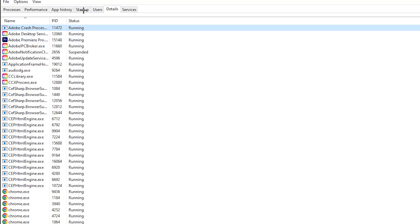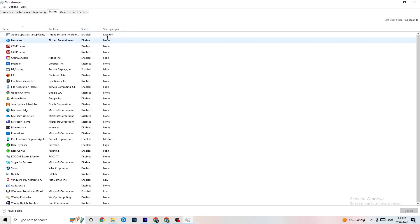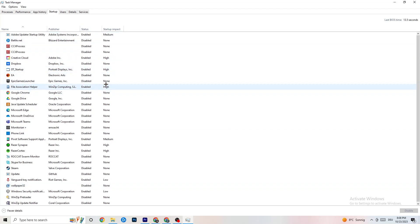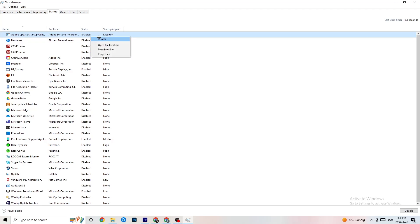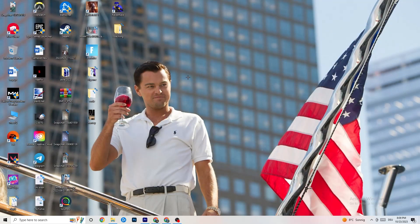Then go to the 'Startup' tab in Task Manager. I've disabled nearly everything here. Disable every single program that auto-starts in the background to decrease GPU and CPU usage. Right-click any program you don't need and click 'Disable.' Do this for every program you don't need running at startup. Then close Task Manager.